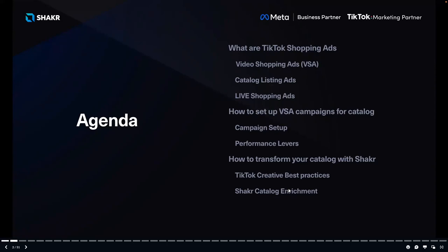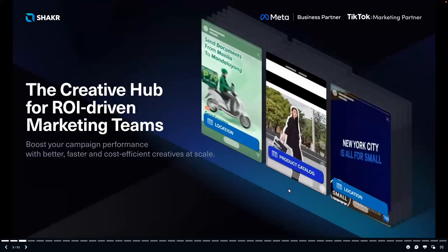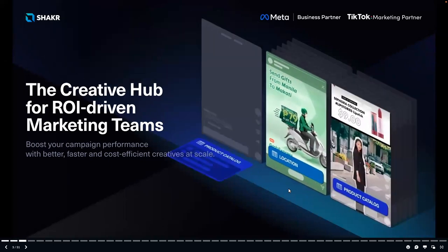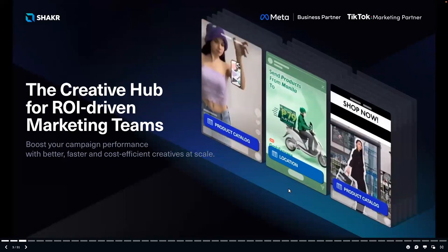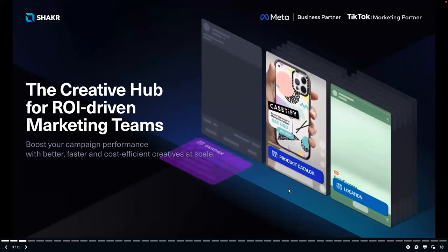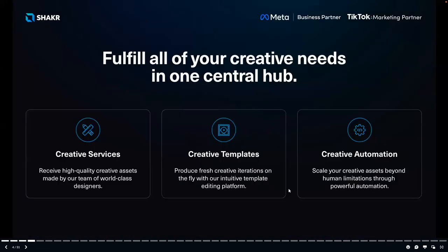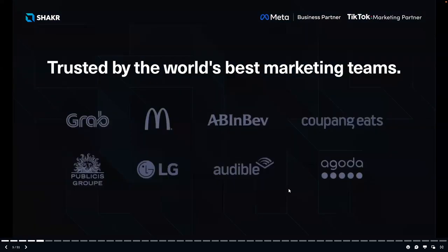Before jumping into the presentation, a brief introduction to Shaker. Shaker is the creative hub for ROI-driven marketing teams. We help brands boost their campaign performance with better, faster, and more cost-efficient creatives at scale. We do that by fulfilling all creative needs in one central hub, offering creative services optimized for performance, turning customer creatives into templates so you can produce fresh creative iterations on the fly, and enabling creative automation to scale production beyond human limitations.